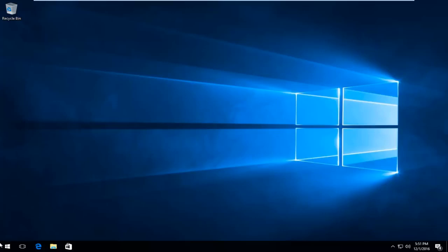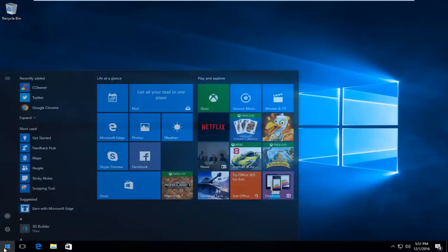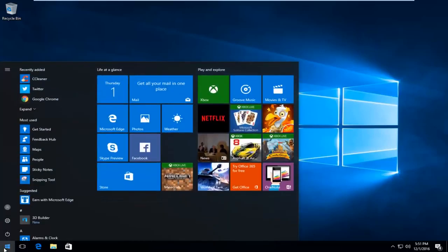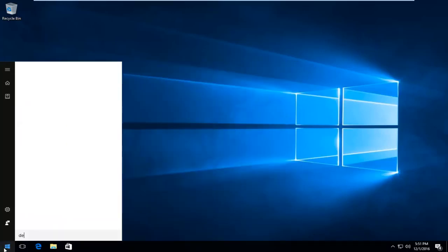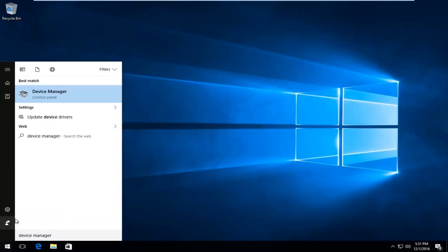We're going to start by heading over to the start menu and type in device manager. It should be listed directly above the control panel, so you want to left click on that.